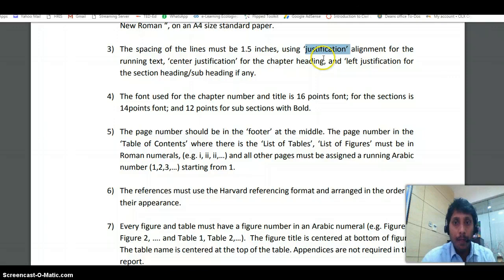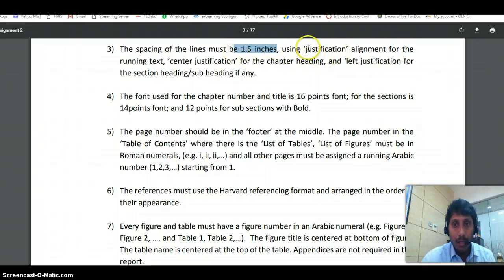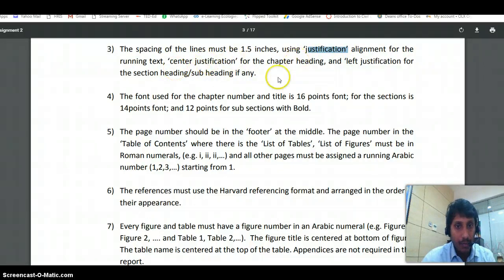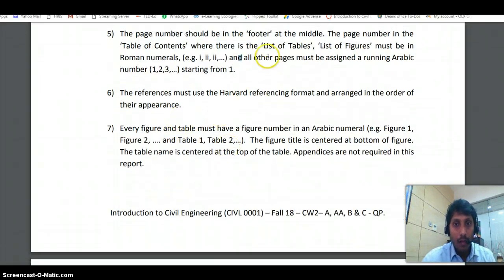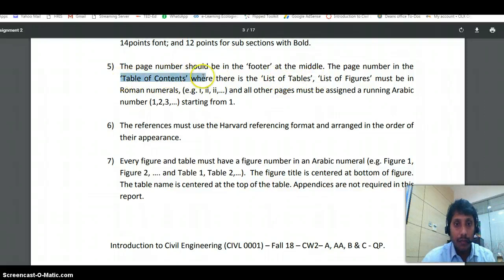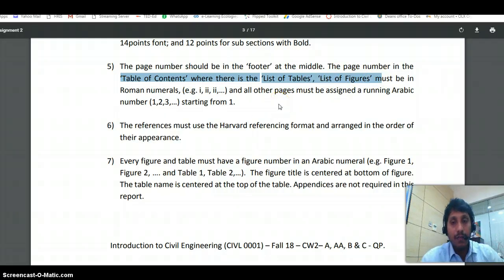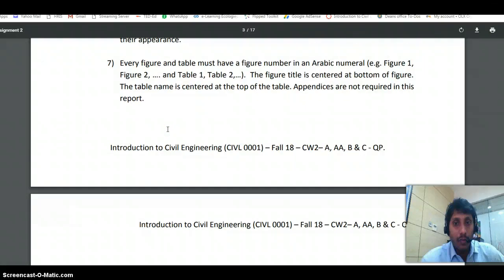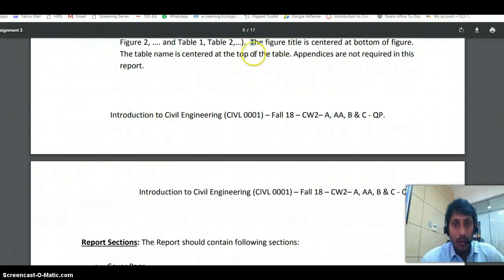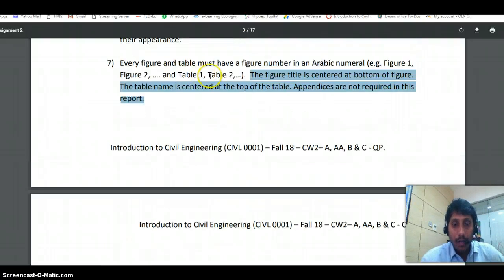Please make sure: 1.5 spacing, justify alignment, left justification for body text, and center justification for subheadings. Main section headings should be 14-point font, and subsections 12-point. You must include a table of contents, list of figures, and list of tables after the cover page. Follow the CU Harvard referencing style. Figure titles must be centered at the bottom of the figure, and table names centered at the top of the table.